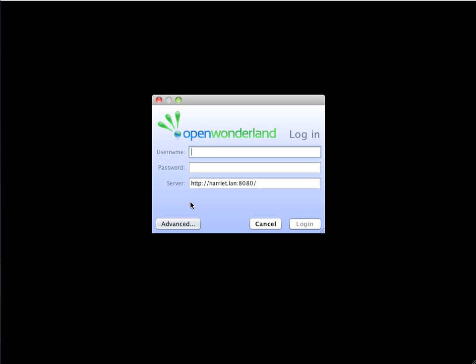So here's a very short demo of extending Wonderland to use the Facebook authentication mechanism.